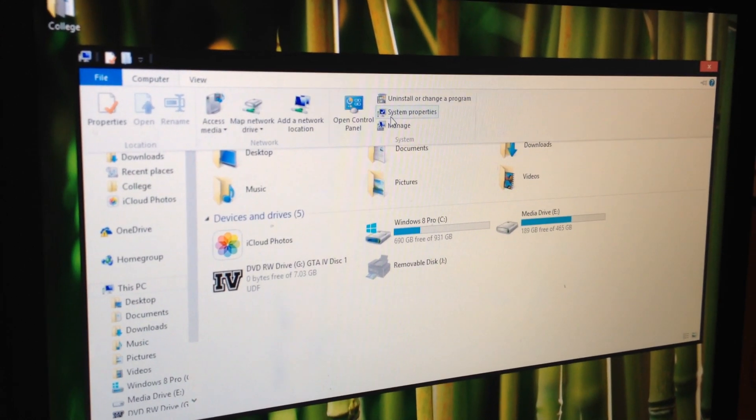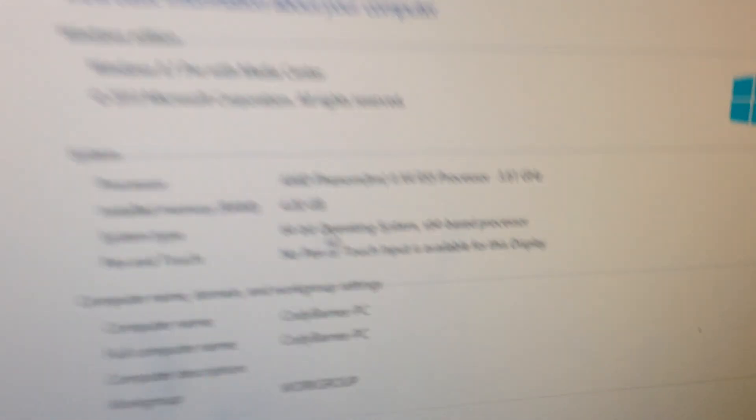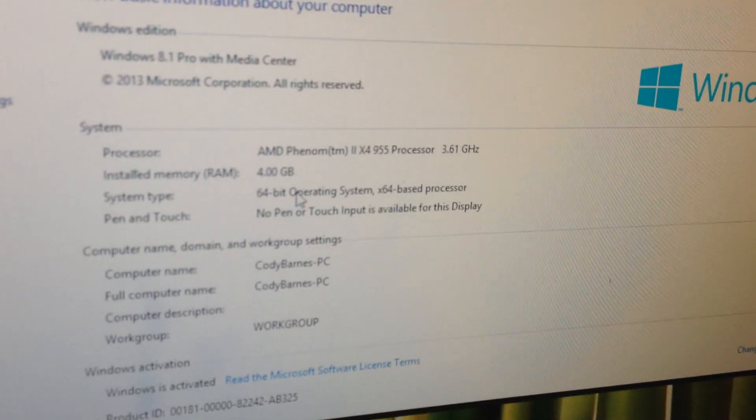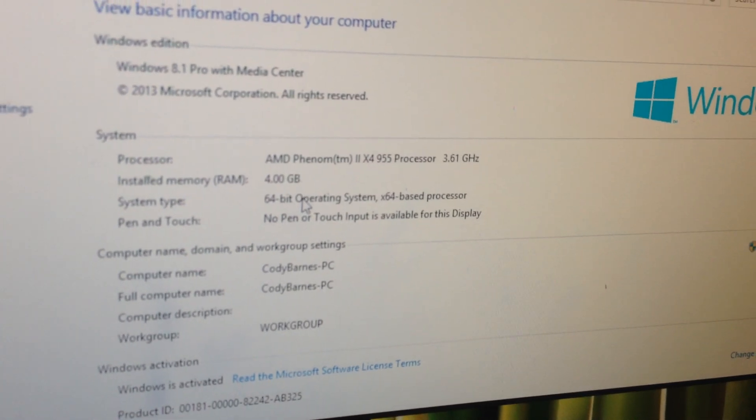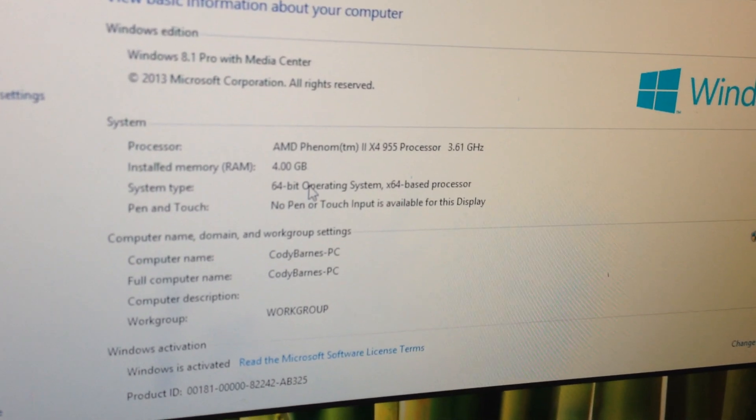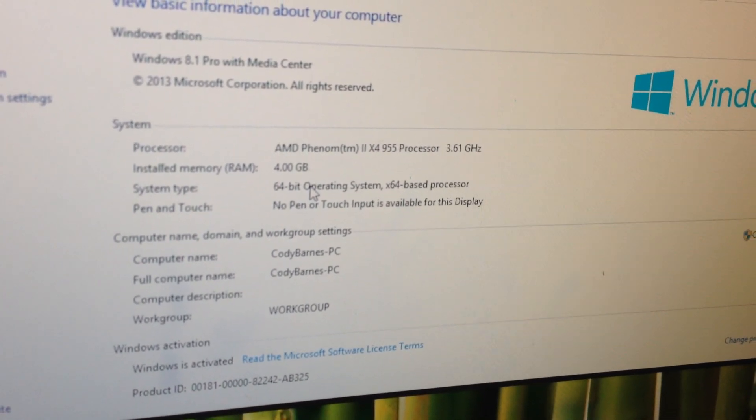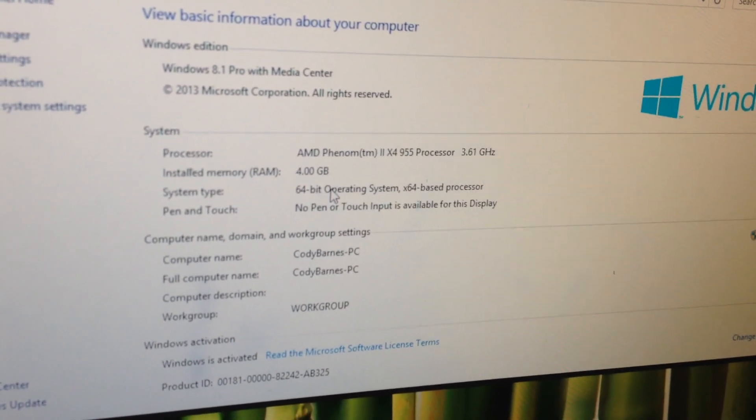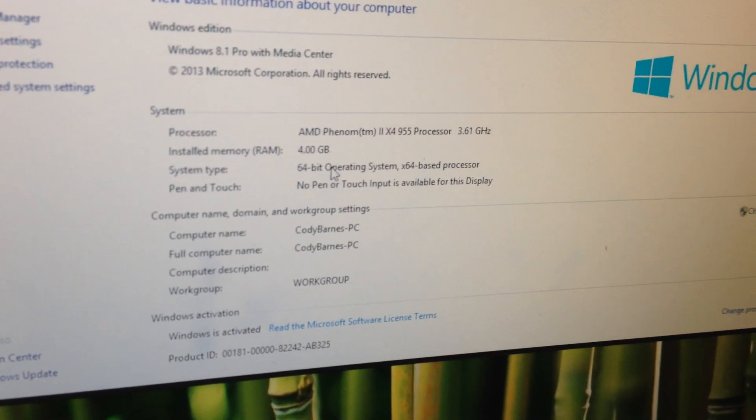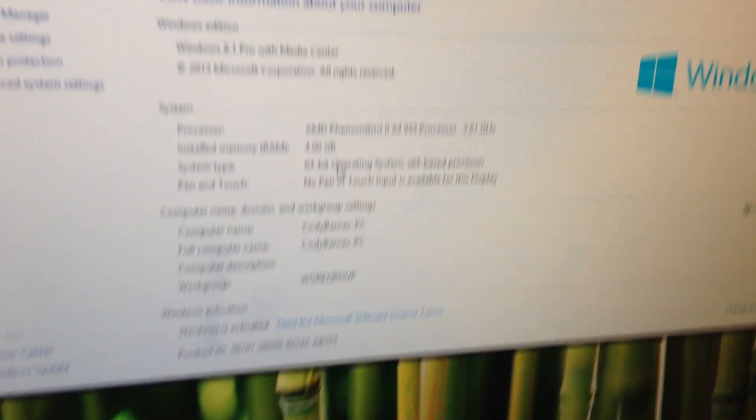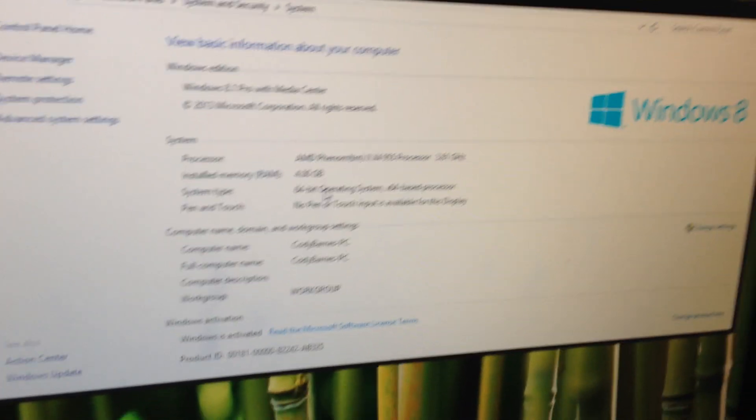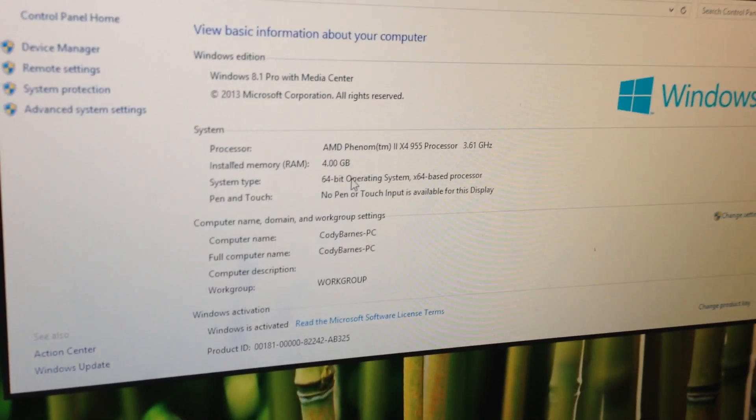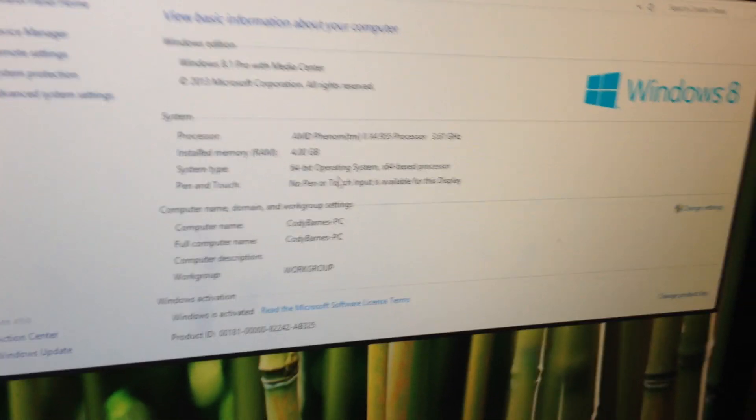So I'll show you my system properties. I have an AMD Phenom 2 X4 955 processor overclocked at 3.61 gigahertz. I only have 4 gigs of RAM but it does the job. It's DDR3.